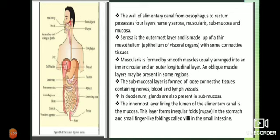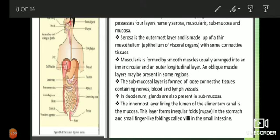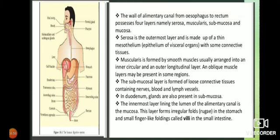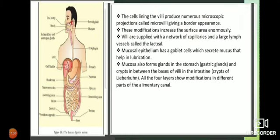One more important fact: the total length of the alimentary canal is approximately 9 meters. That is a very long distance, and food travels that entire distance through the body.